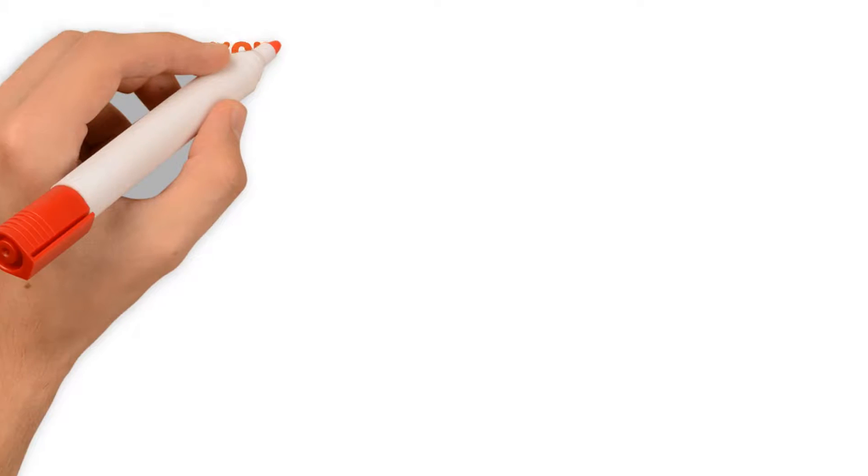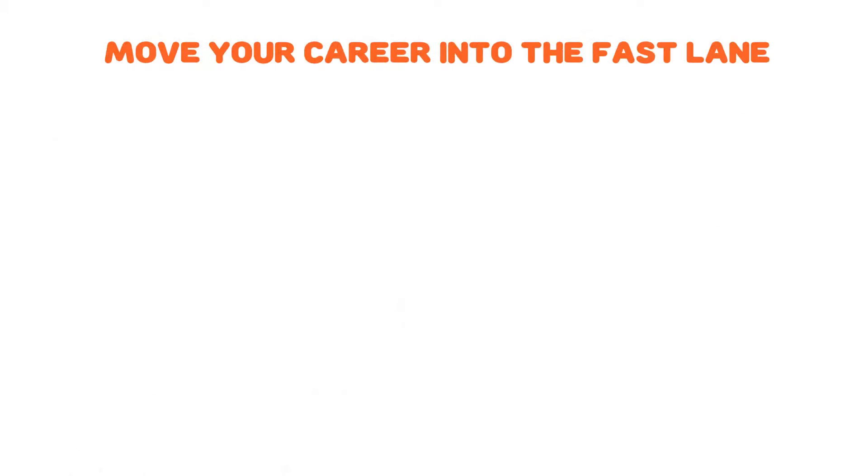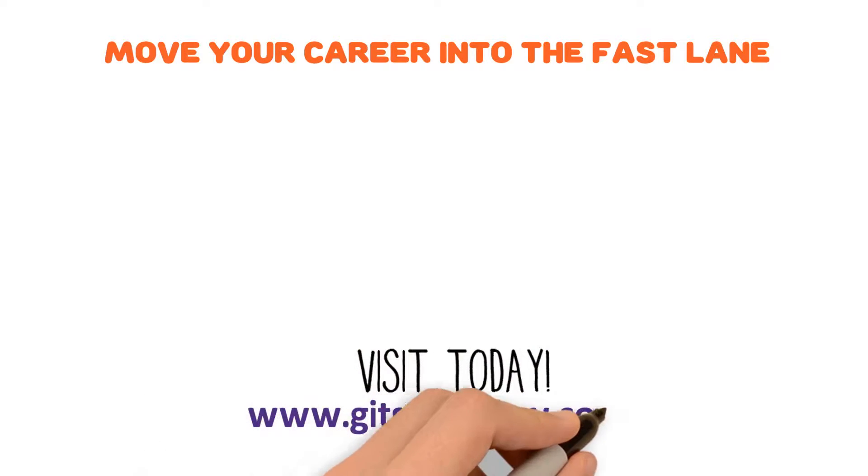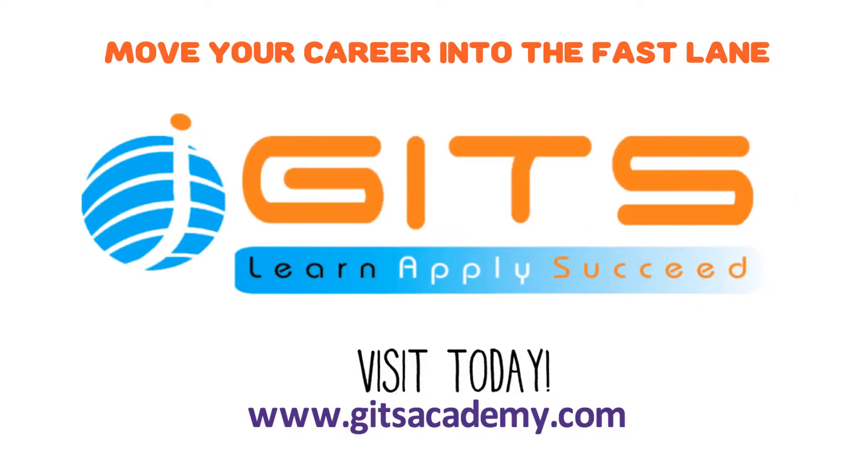Move your career into the fast lane by visiting www.gitsacademy.com today.